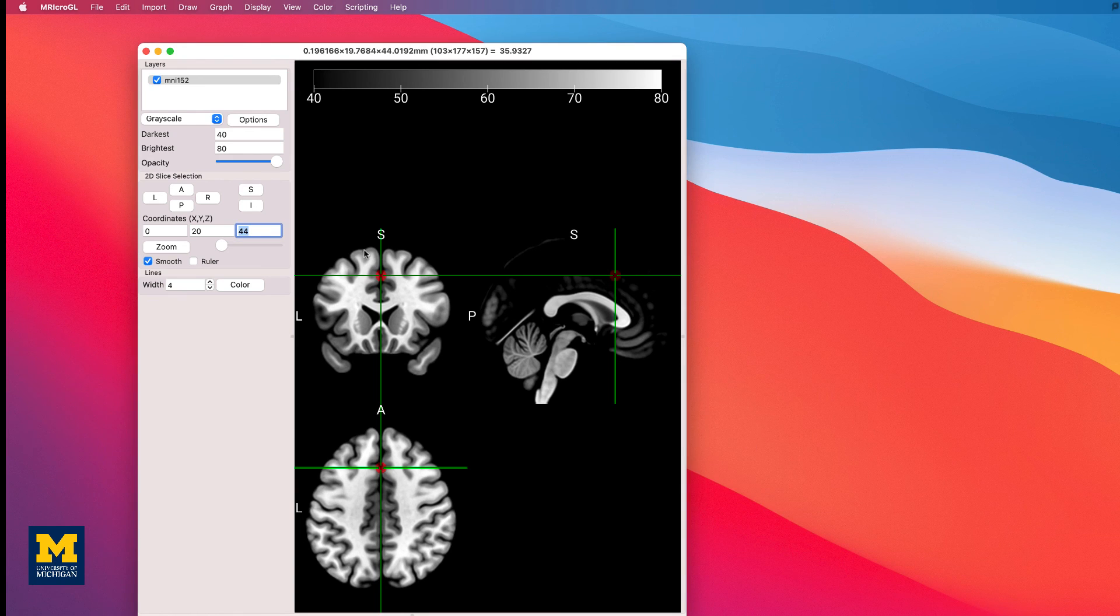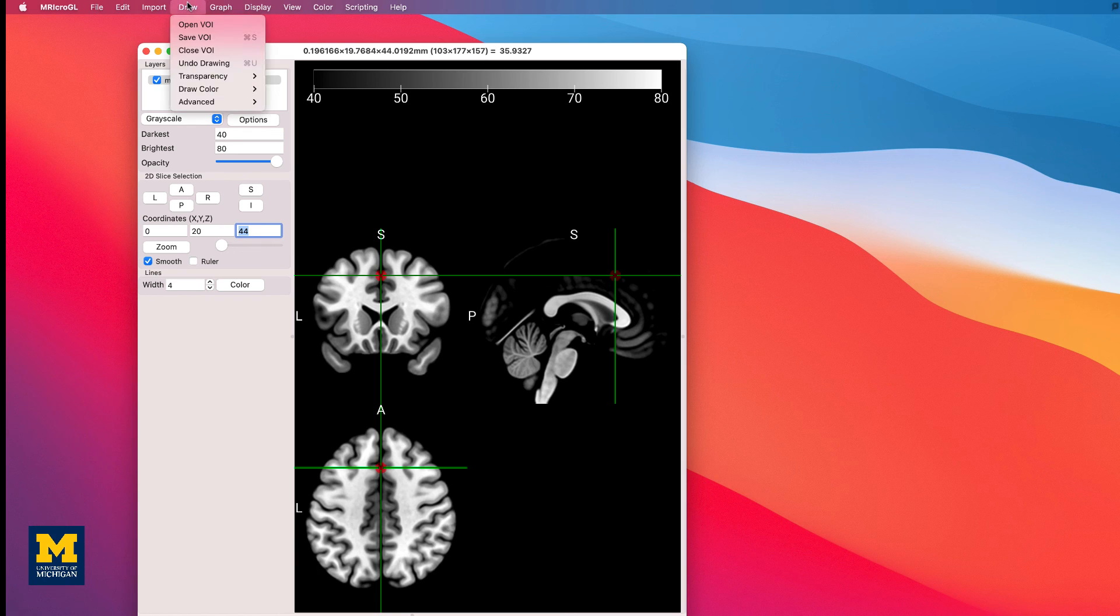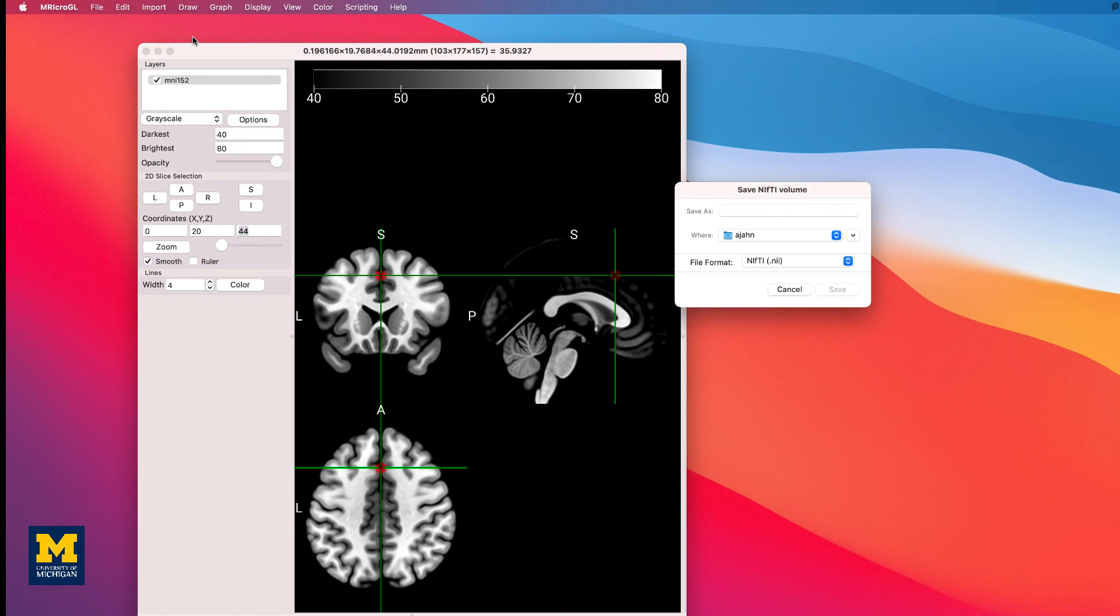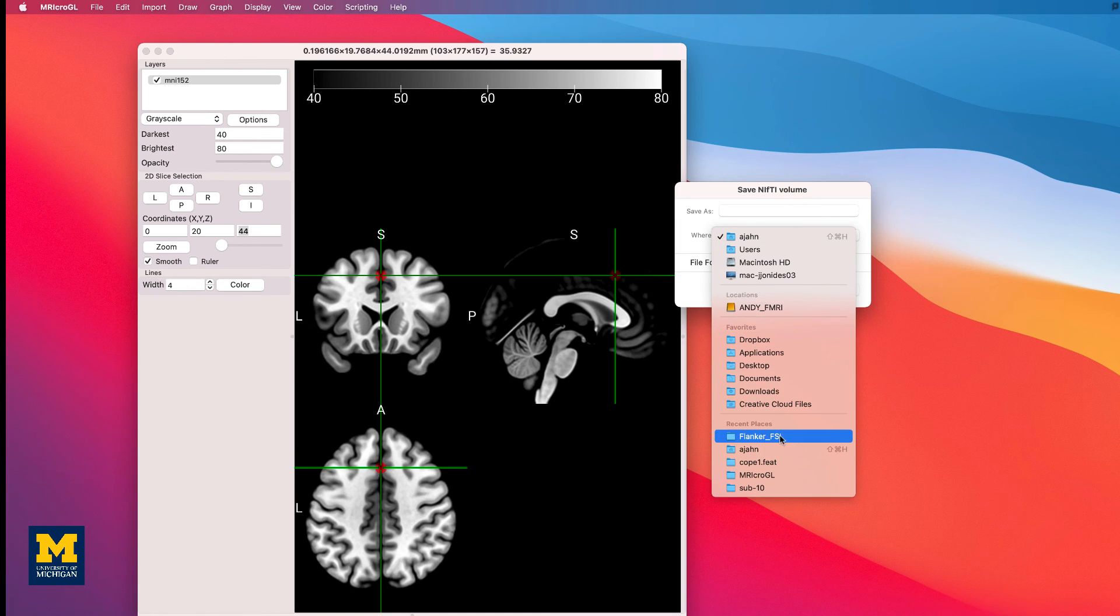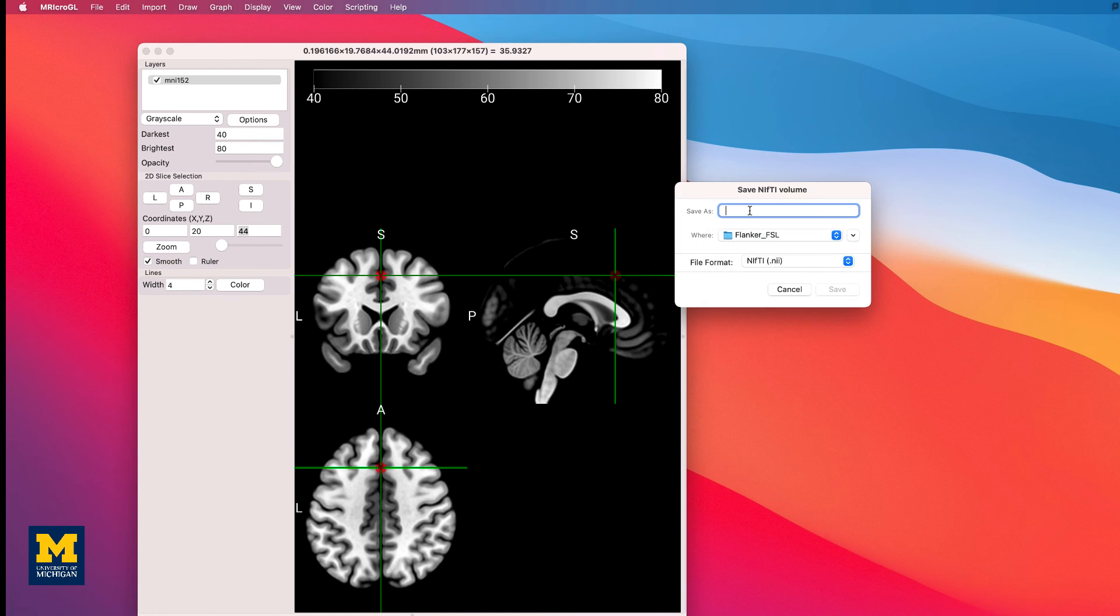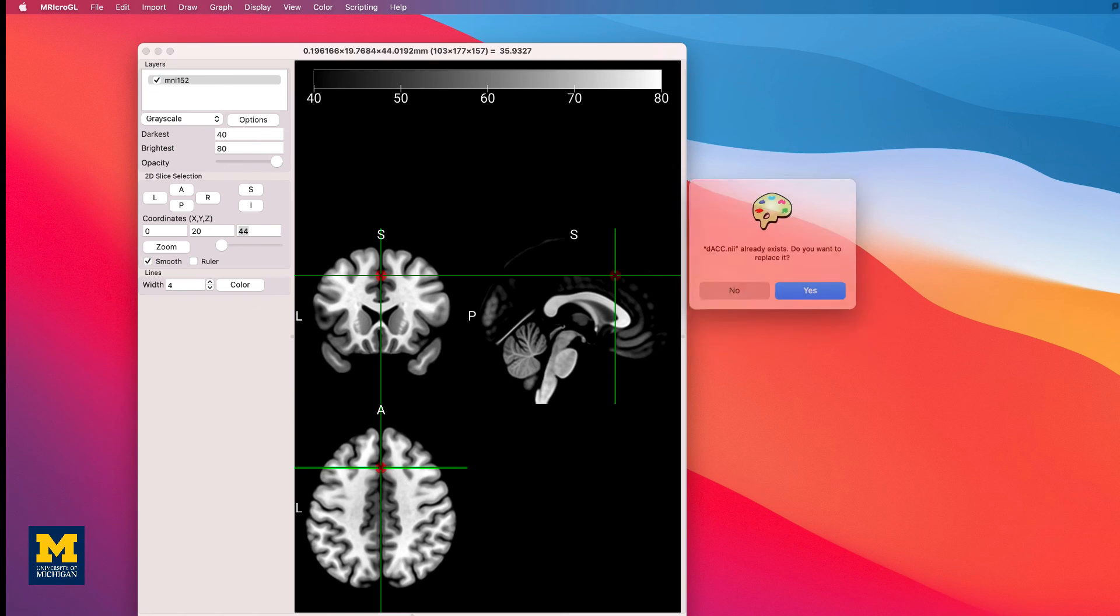You can then save the ROI by clicking Draw, Save VOI, and saving it to wherever you want. In this case, I'll save it to my Flanker directory and call it DACC.